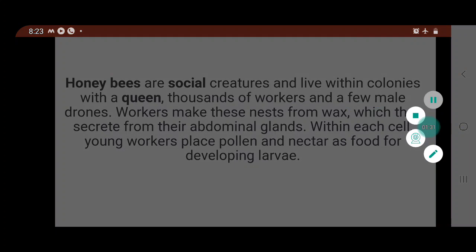Honeybees are known for producing and storing honey — a liquefied sugar — as well as building impressively large nests using wax. The honey bee is a member of the insect class Insecta. In the wild, honey bee hives are often located in the holes of trees and on rocks.